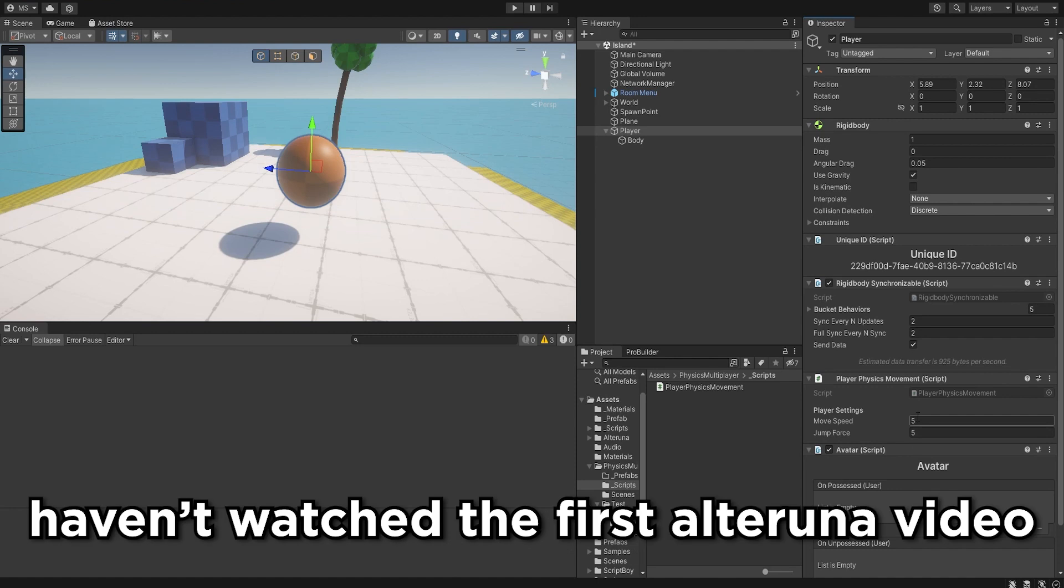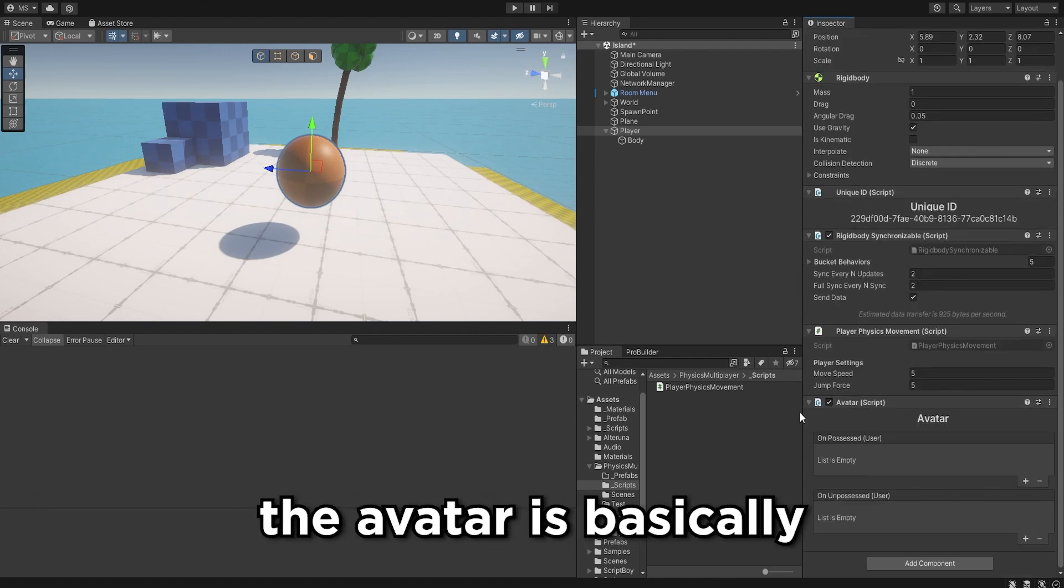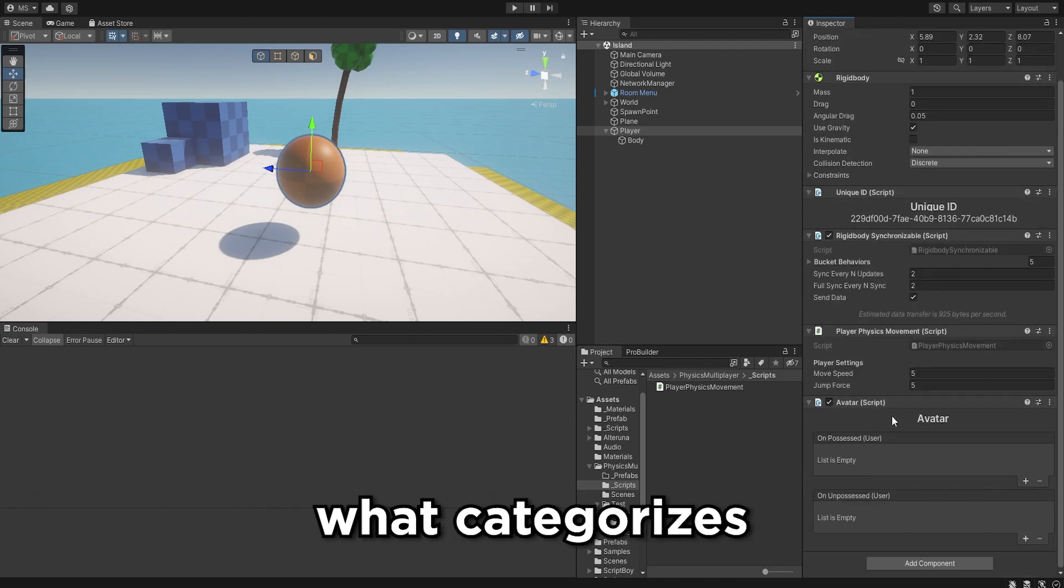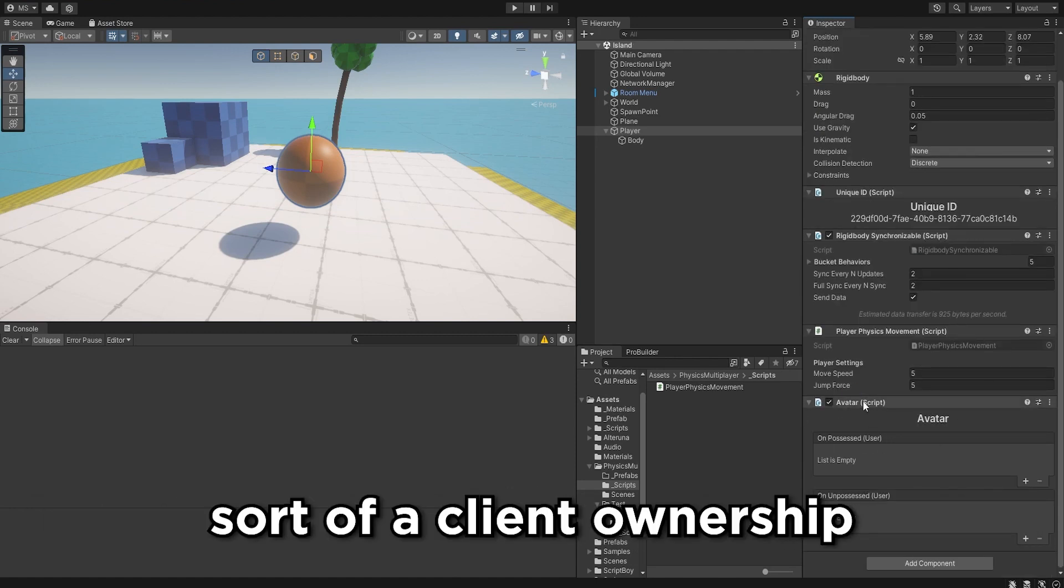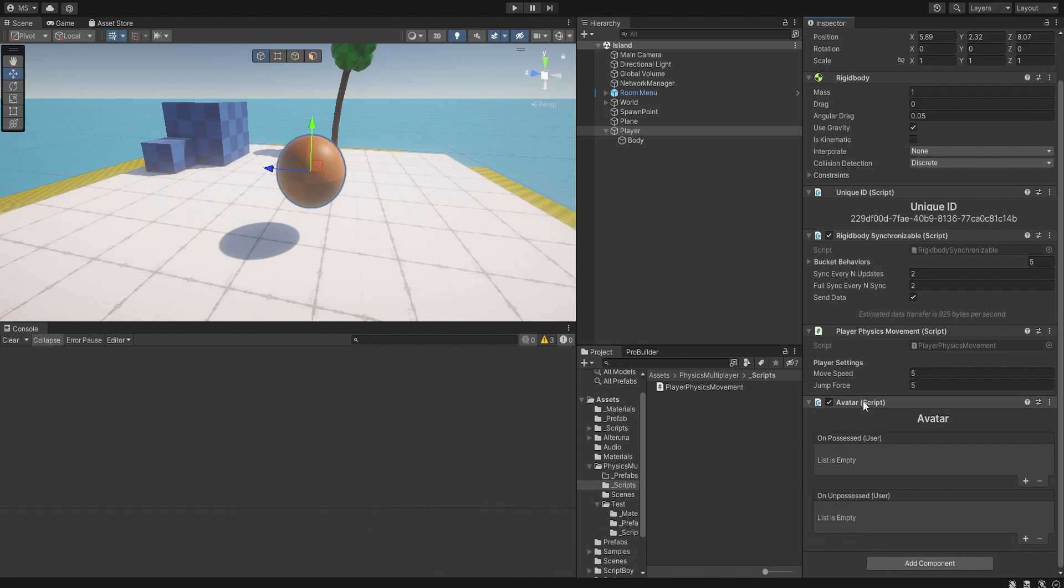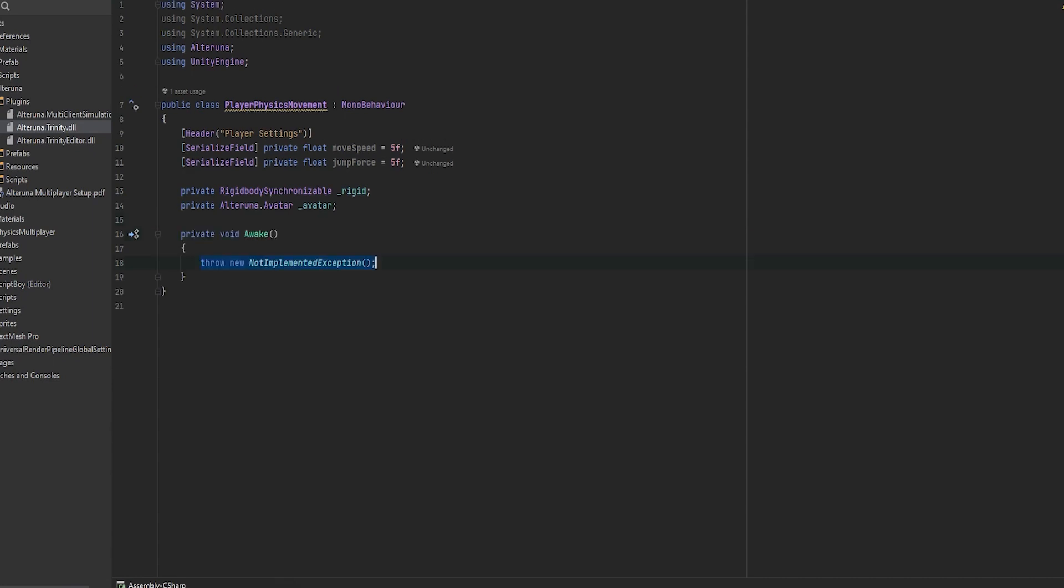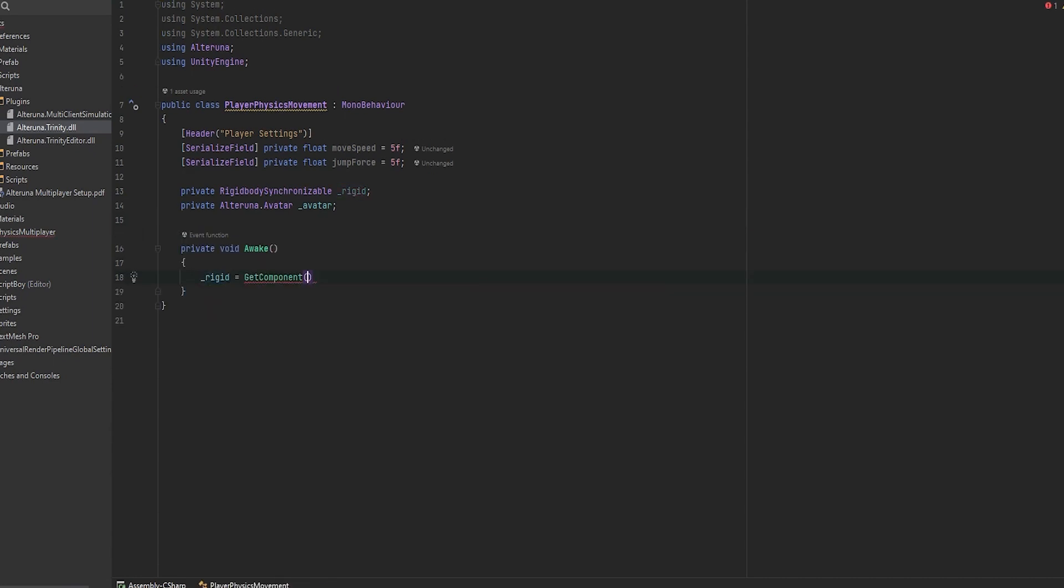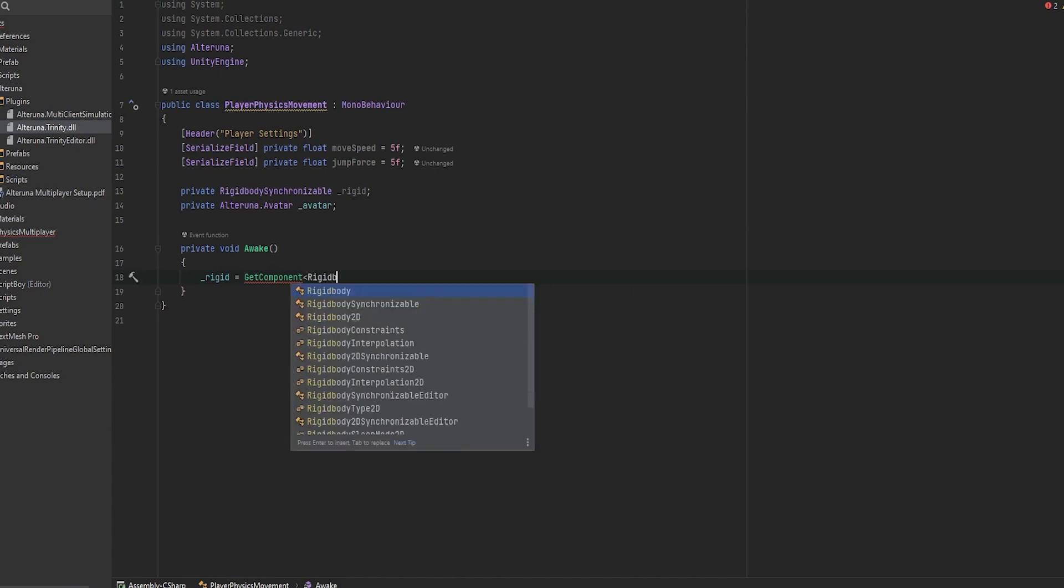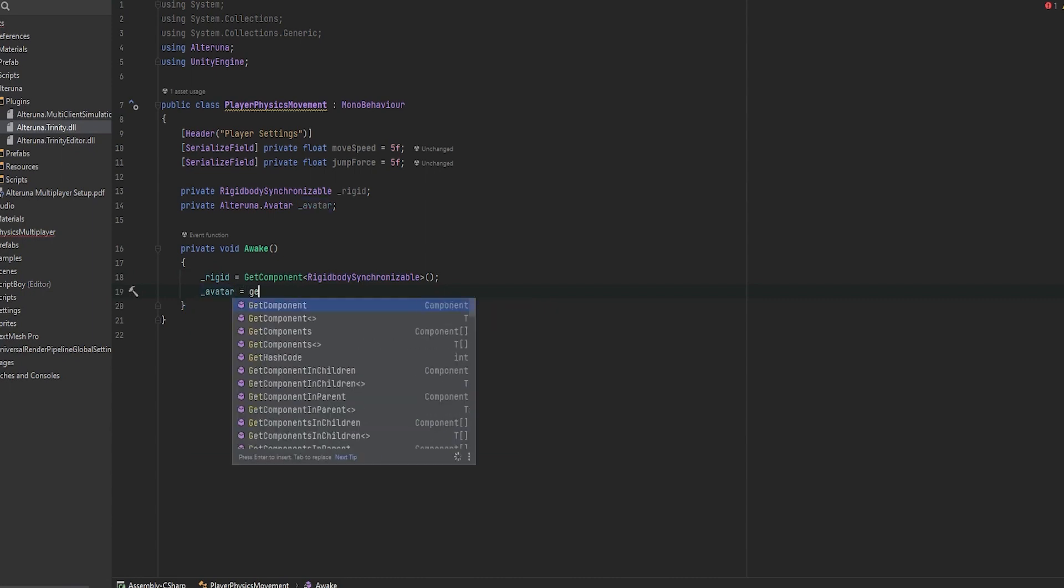In case you haven't watched the first Ultralunar video, the avatar is basically what categorizes this as a client ownership of the player. So when a client joins they will take over an avatar. Now first things first let's go into awake and let's grab these two privates that we have here. So let's do a get component and then we want to get the rigidbody synchronizable, and let's do it for the avatar as well. Exact same thing.